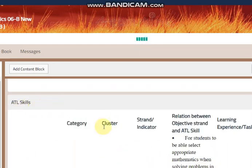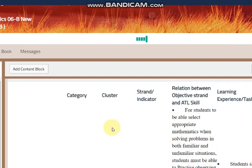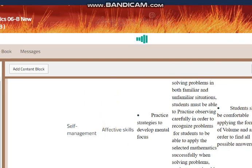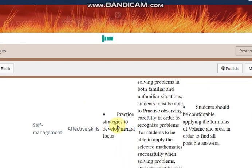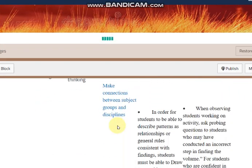Regarding ATL skills, you have the ATL skills listed here and you can check them in your PC.